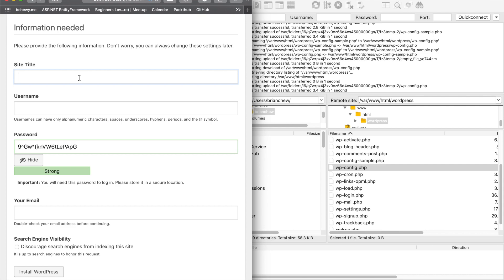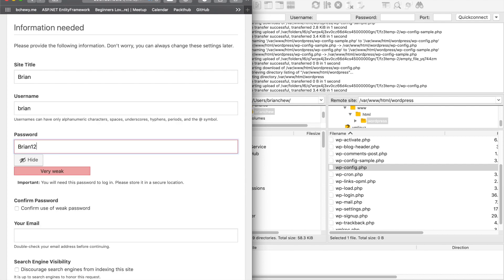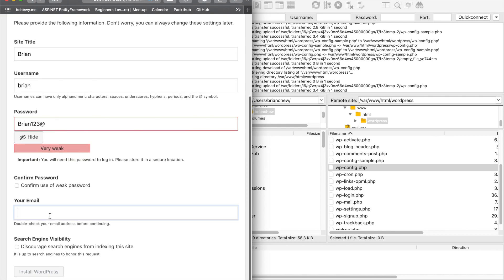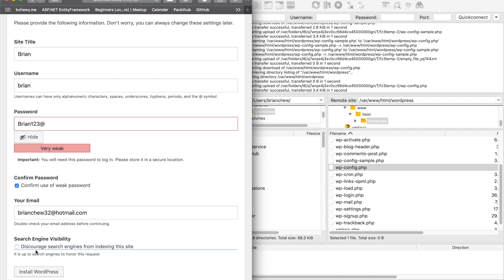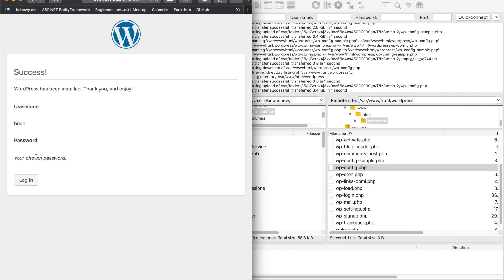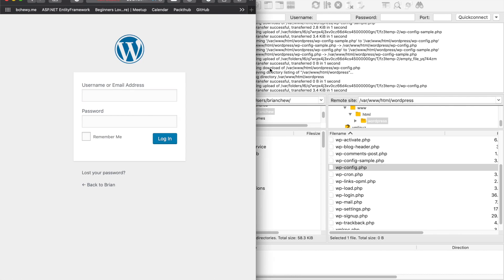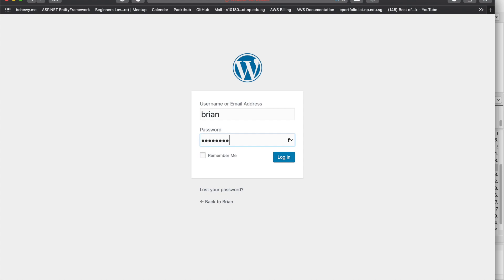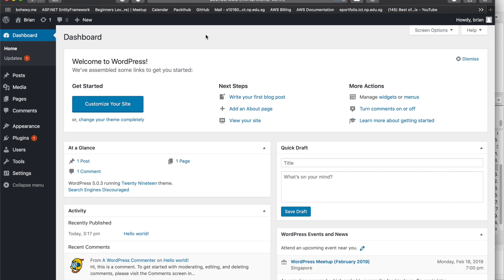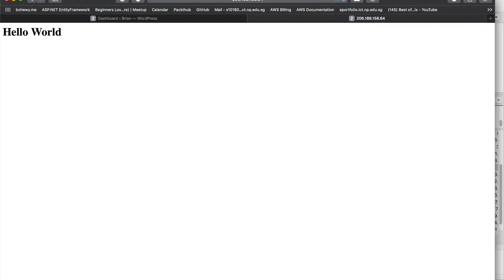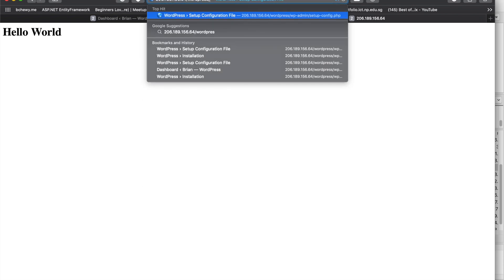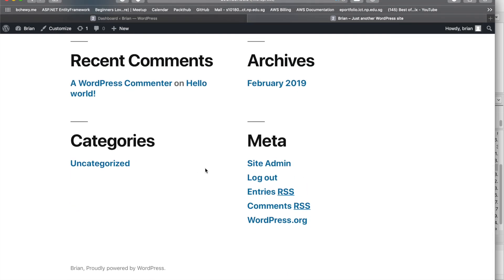Fill in the site details — let's call this a WordPress tutorial site. Set the username to something like 'brian', create a password, add an email address, and discourage search engines from indexing the site for now. Click install, and you can now log in. The WordPress admin dashboard is accessible at your-ip/wordpress.